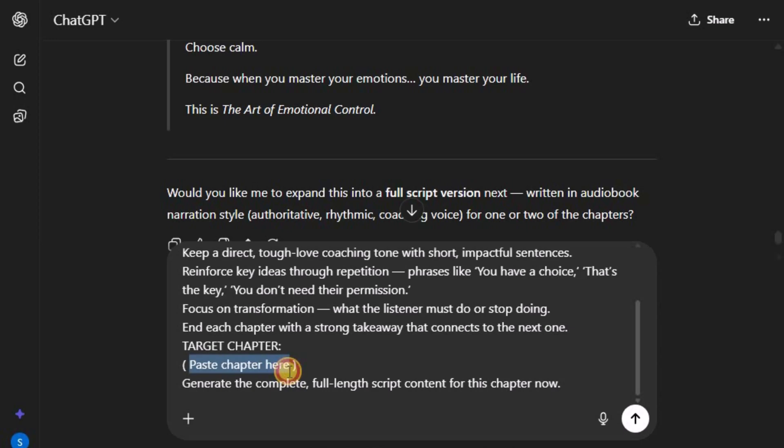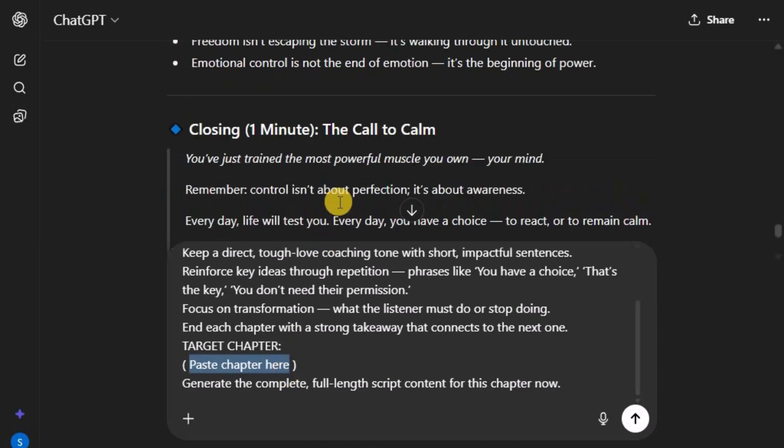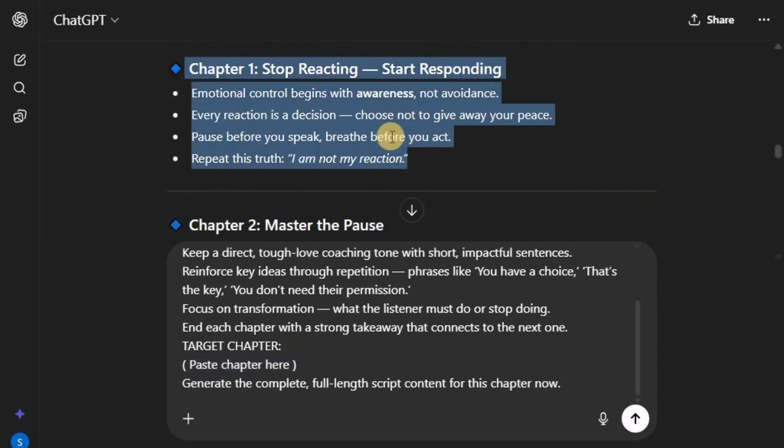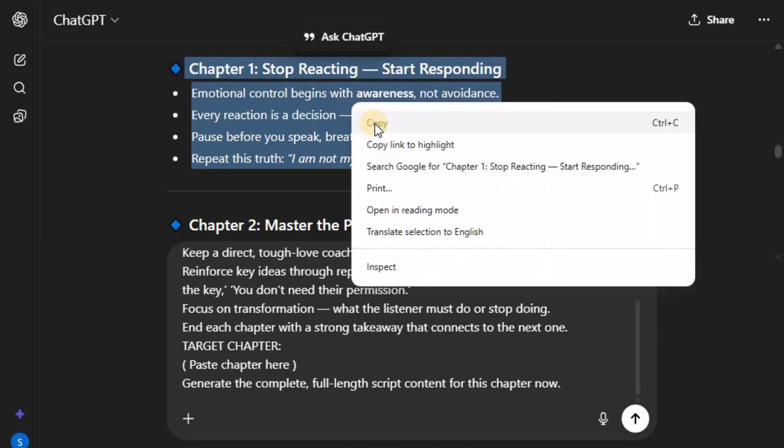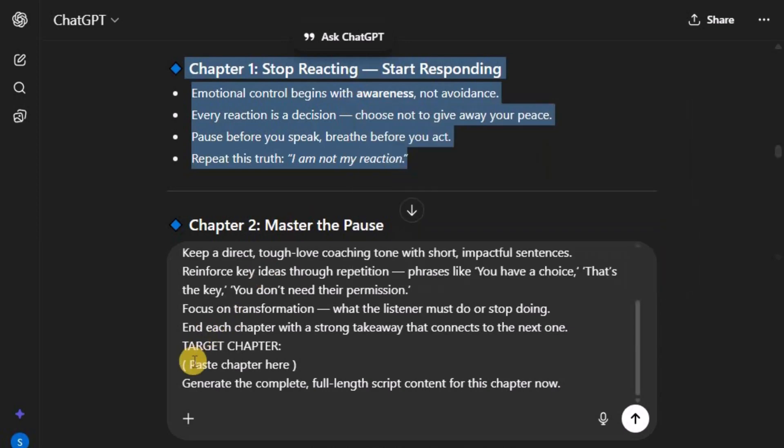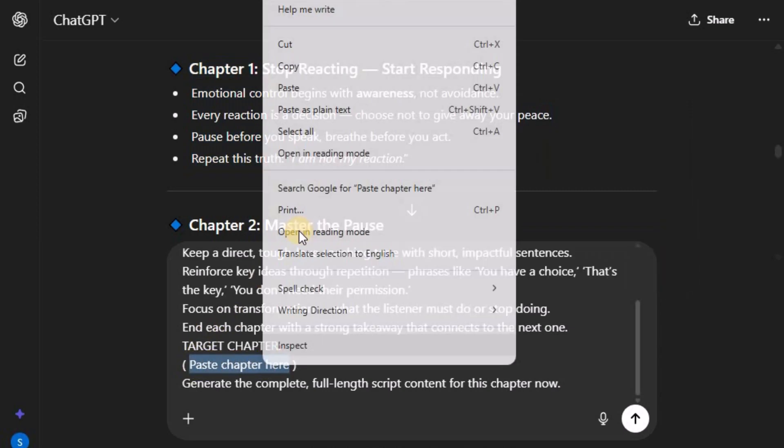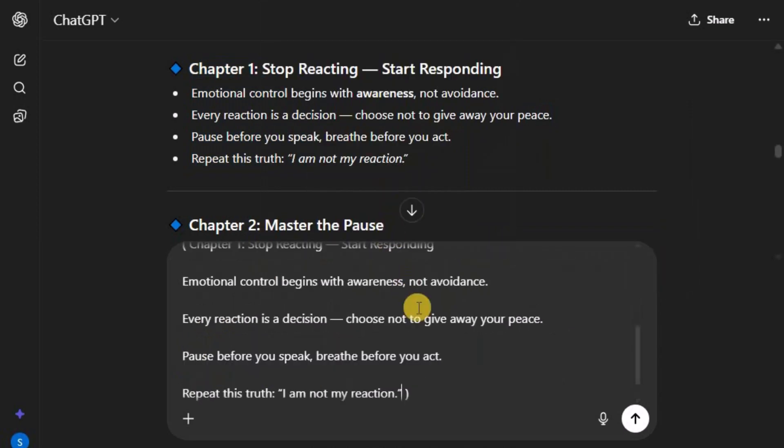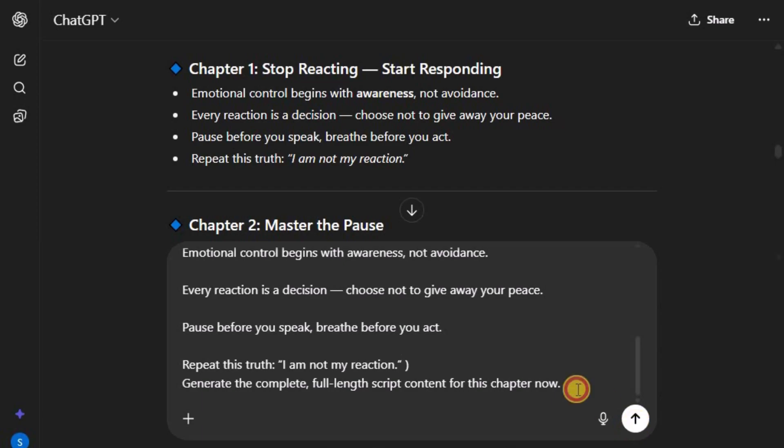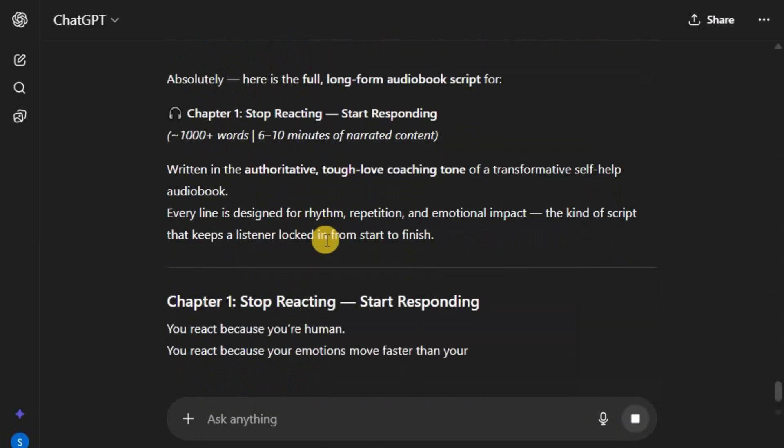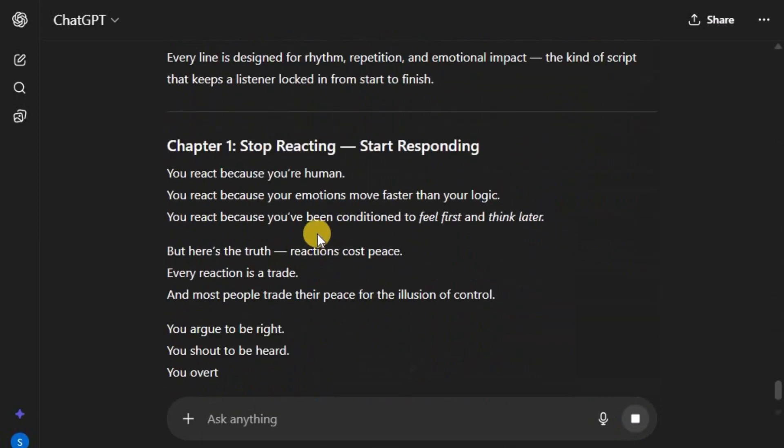Generate the complete, full-length script content for this chapter now.